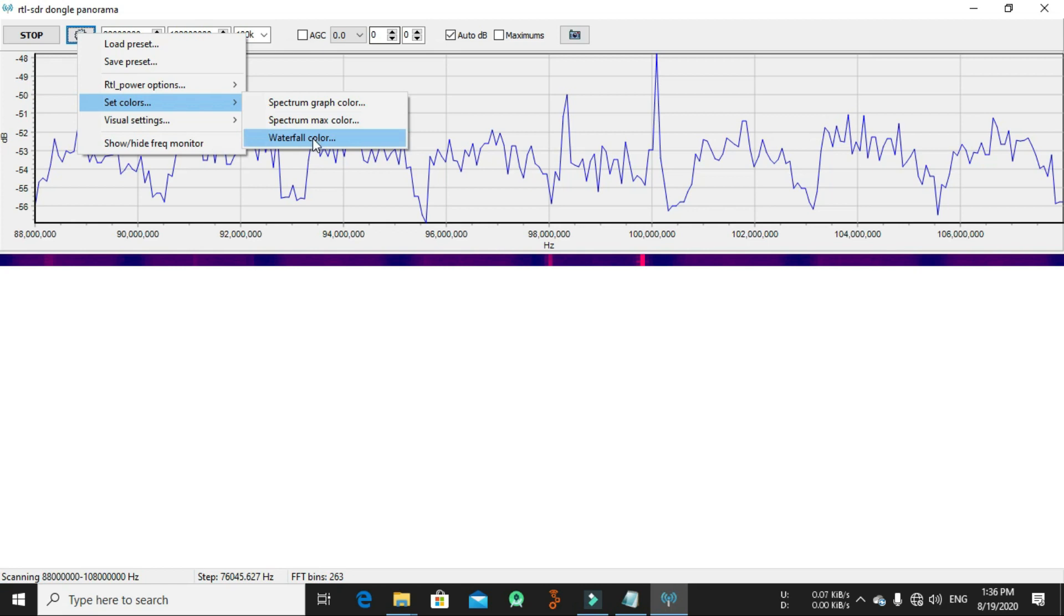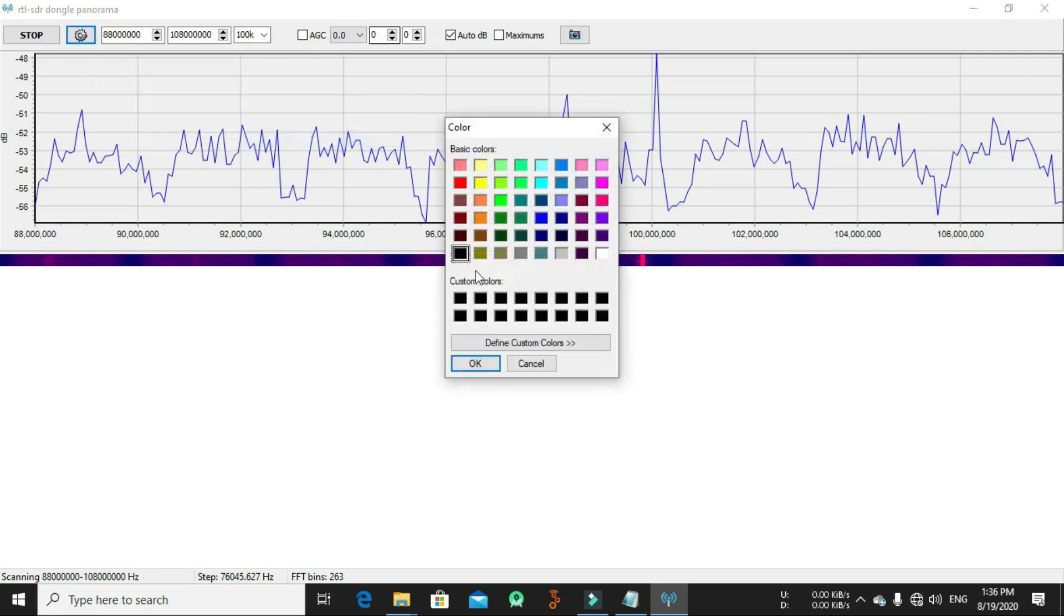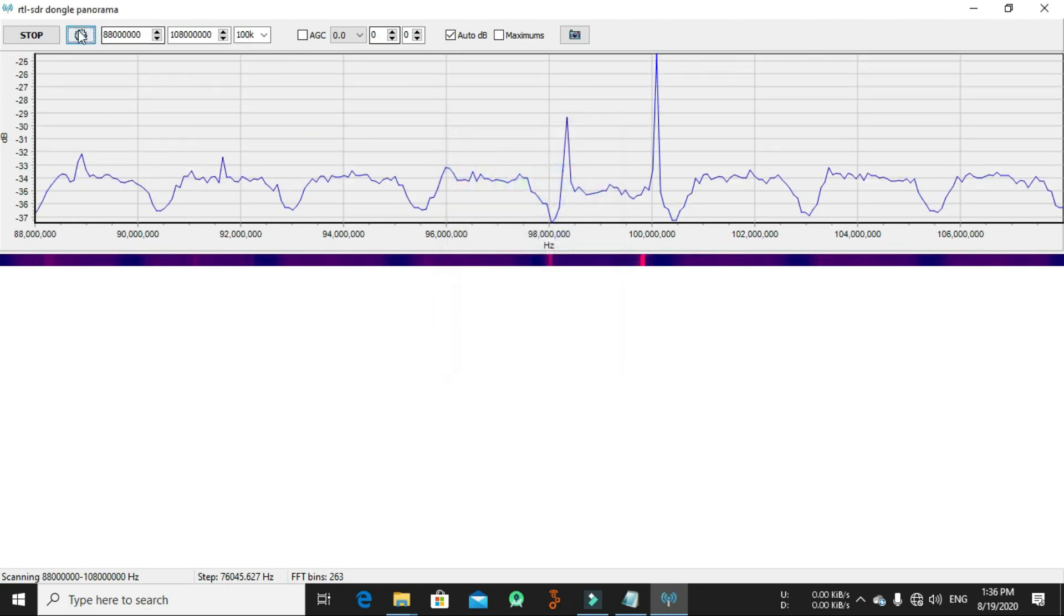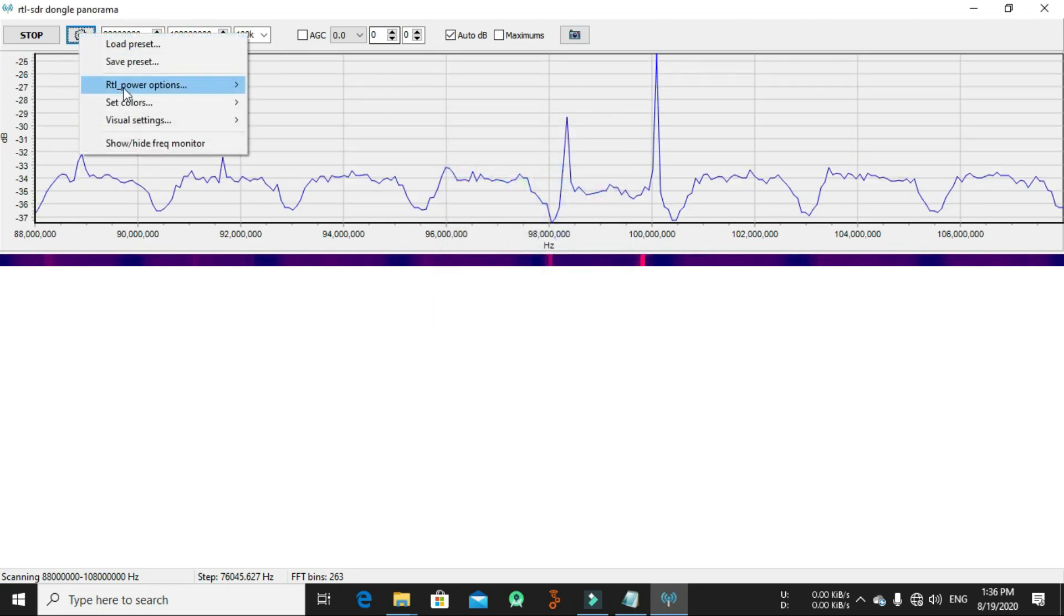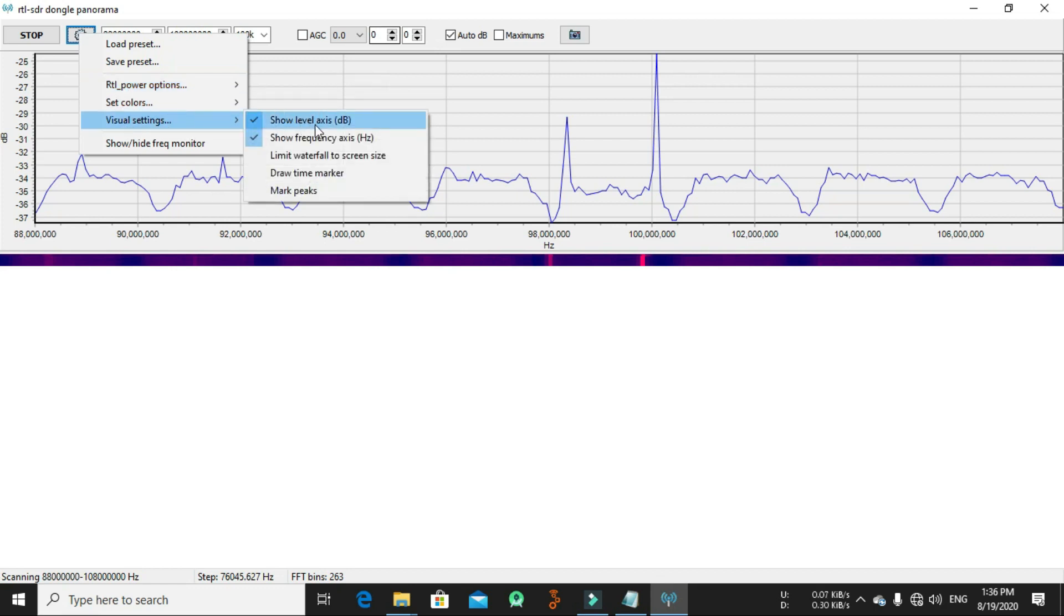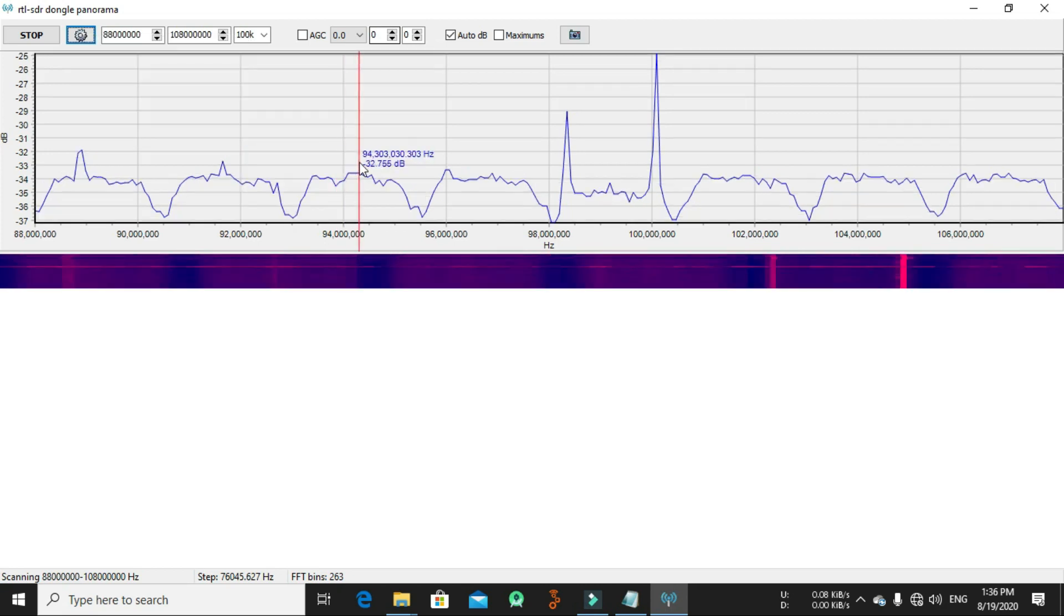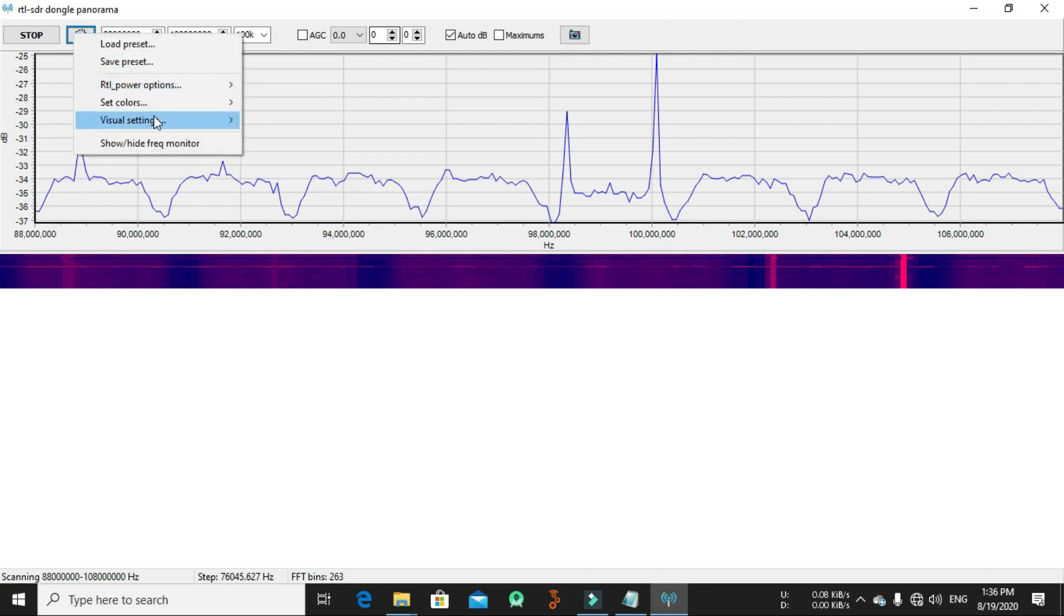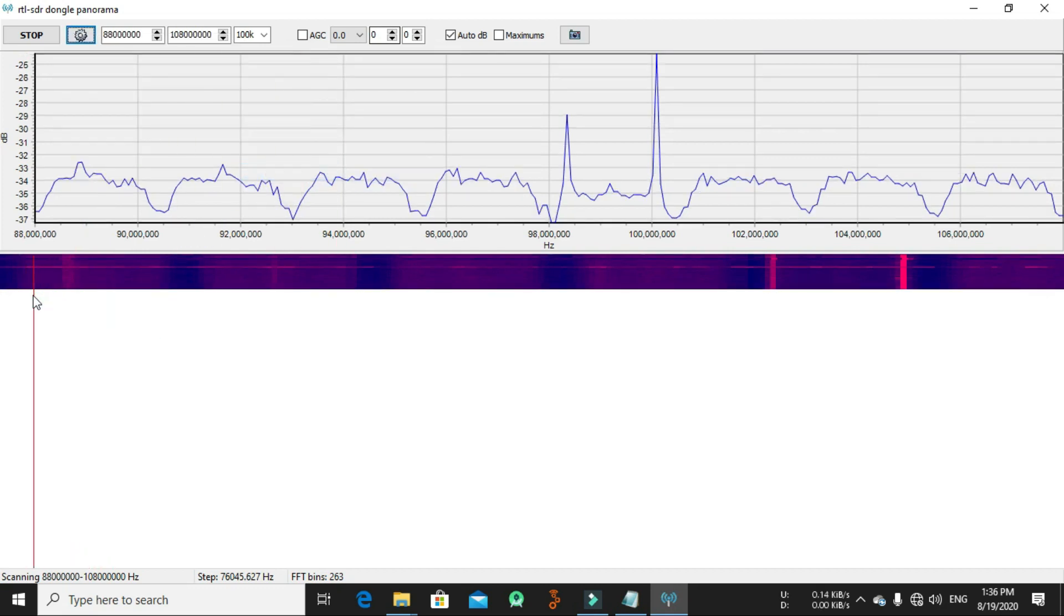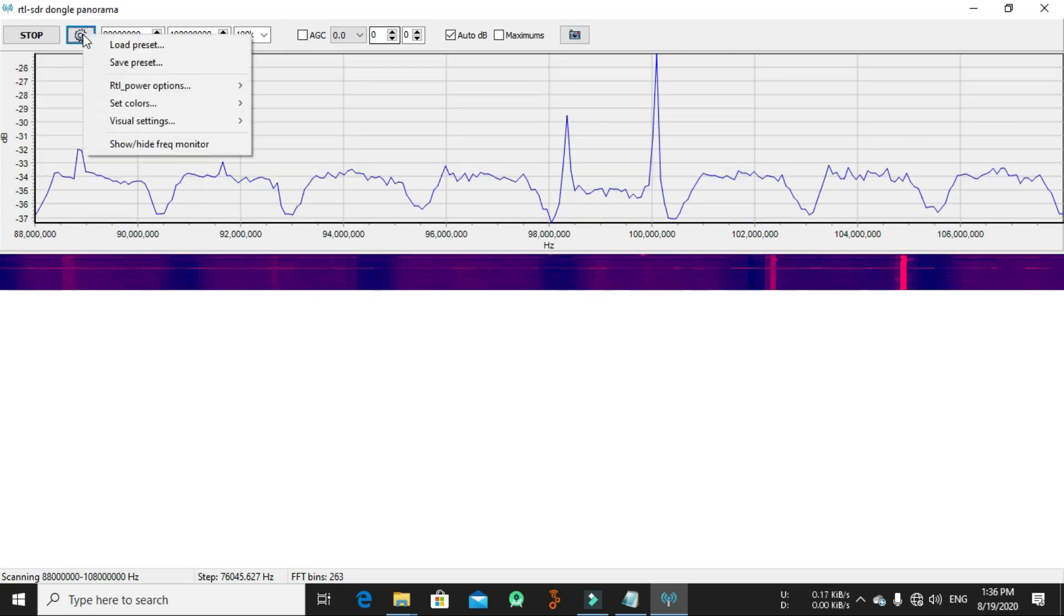You can set color from spectrum graph color and spectrum maximum color and the waterfall color. From here you can customize your color. From the visual settings, you can show the default axis, the DB, and show frequency axis, the hertz.